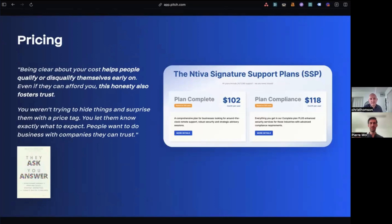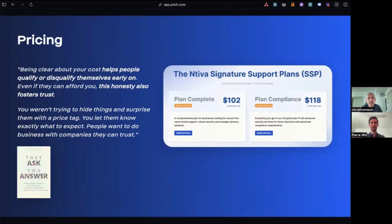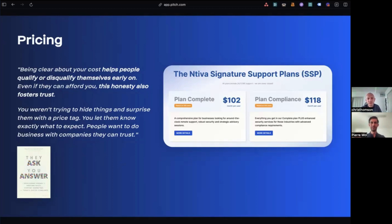All right. Last one. And, yeah, maybe a controversial ones pricing. So, I'm going to read a quote from this book called they ask you answer, which is a marketing book. Basically, about how to understand what your customers want from you. And so being clear about your costs helps people qualify or disqualify themselves early on, even if they can afford you, this honesty also fosters trust. So customers, I, you can imagine yourself, going to any website when you're buying a service or a product. I went through this process today as well. Went to a website and one of the pages I want to learn about is how much the product costs. So adding a pricing to your website can really help, shows that you're upfront and honest and it can really get the relationship off to a great start.